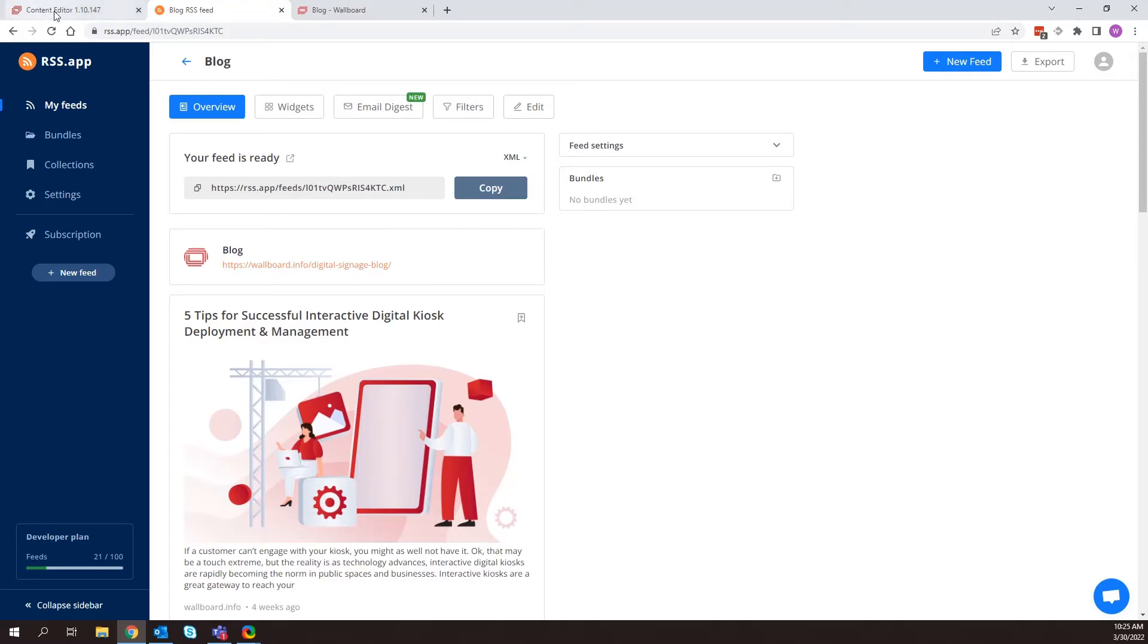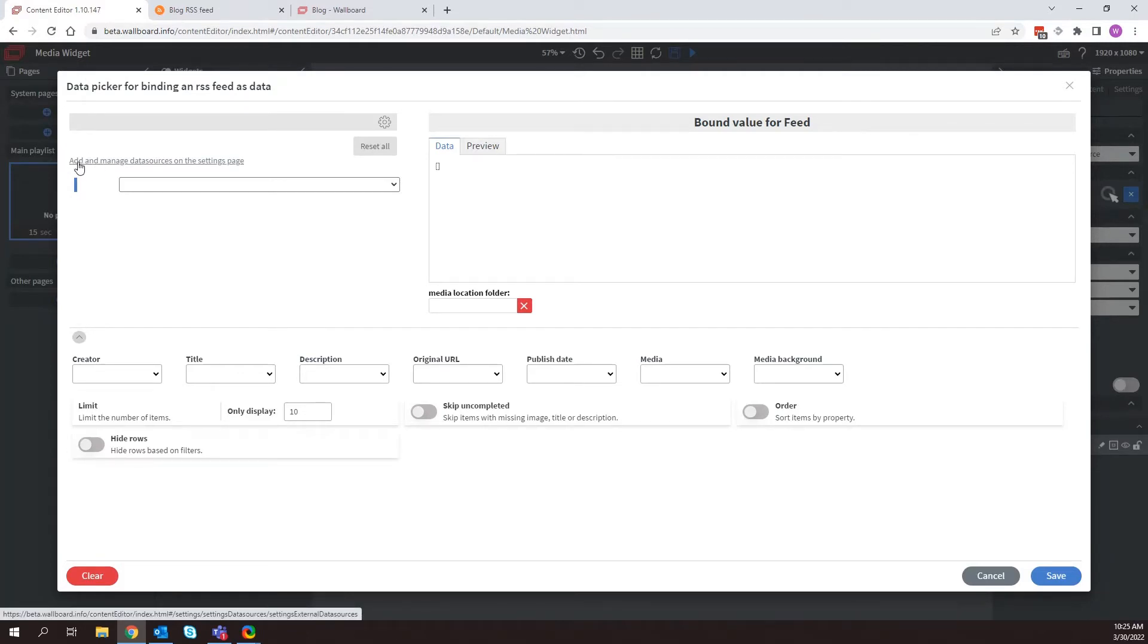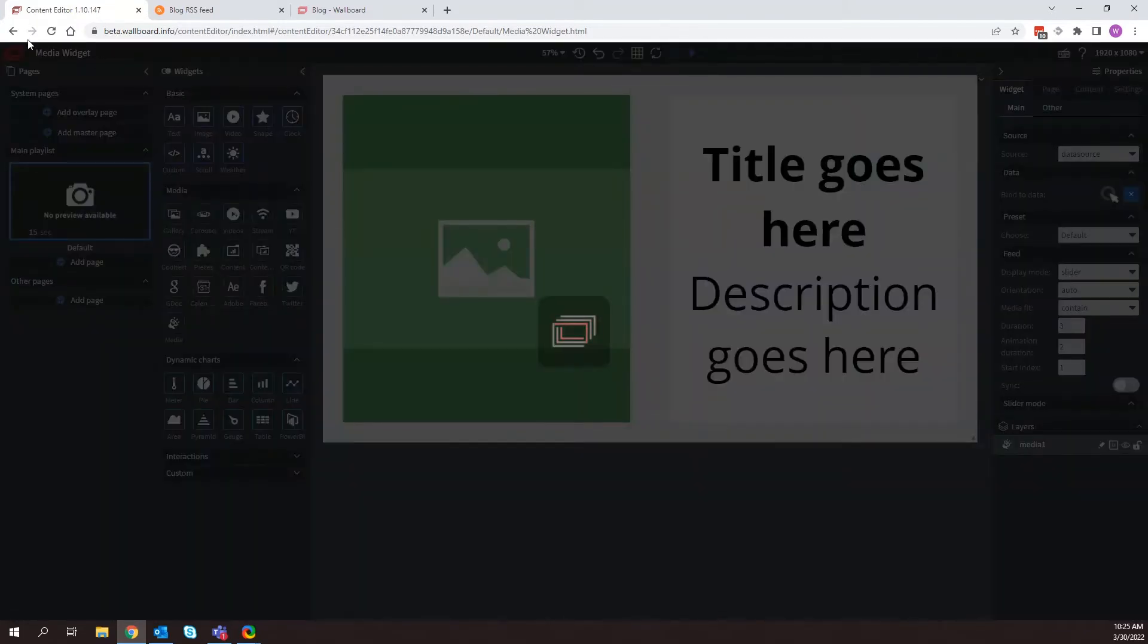So I'm going to go back to Wallboard here. And we can actually add this very easily. All you need to do is click on add and manage data sources here within the data picker.